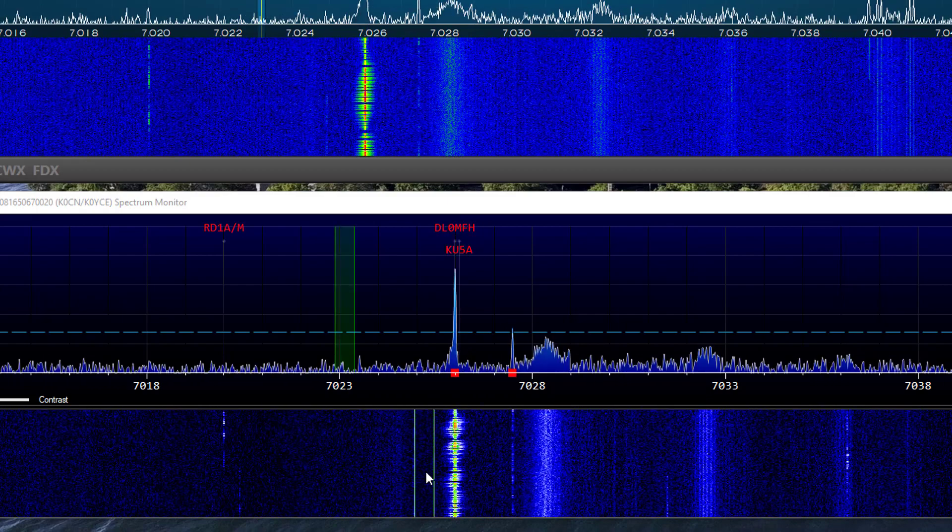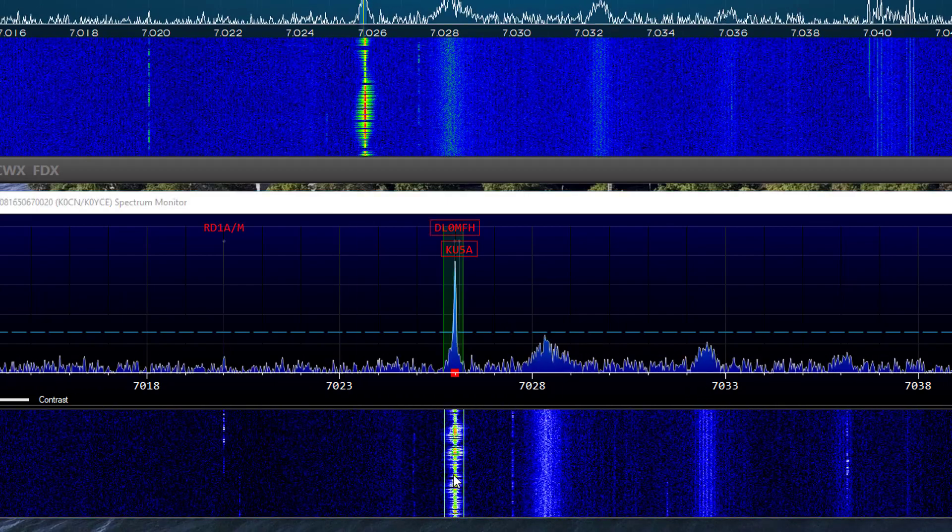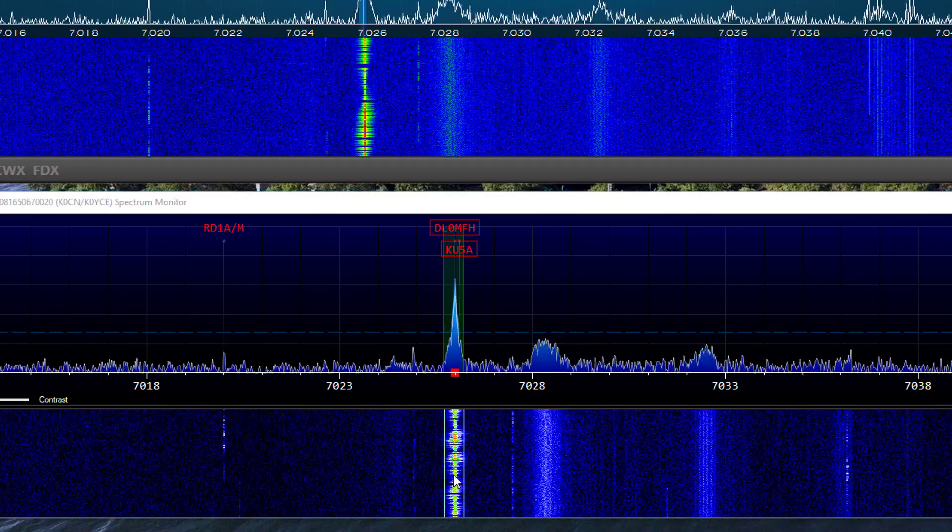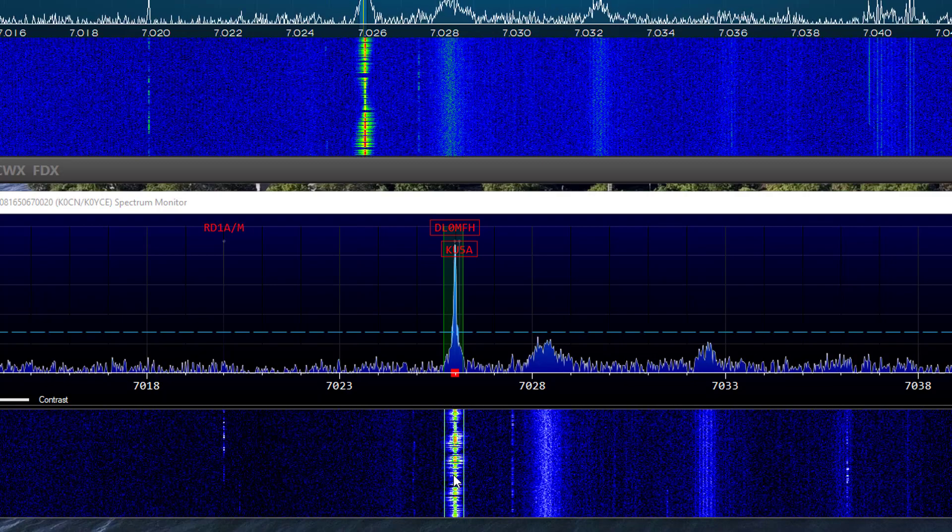If you click on a signal with a pointer in the waterfall, the receiver will also jump to that frequency.